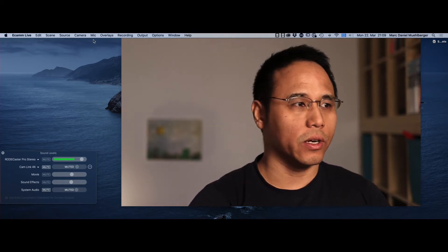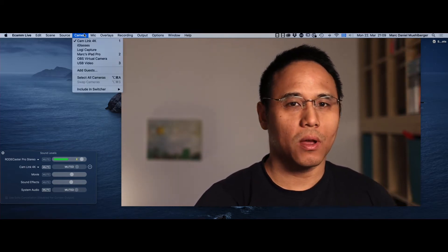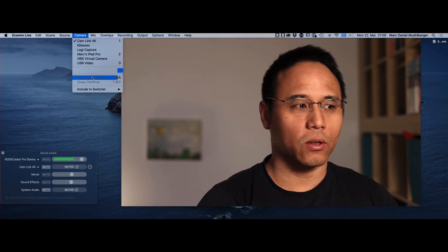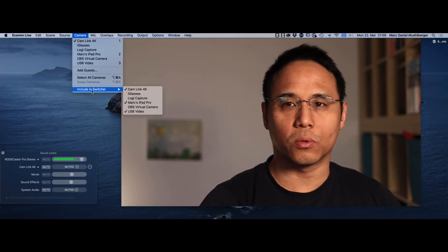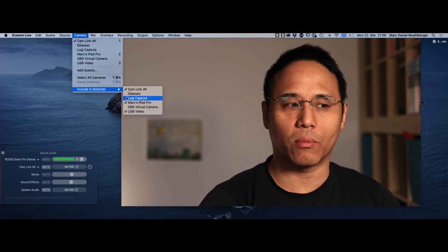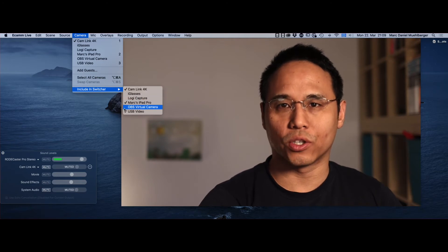As you can see here on top where it says camera, go down here to include in switcher and make sure that all the cameras you want are turned on.